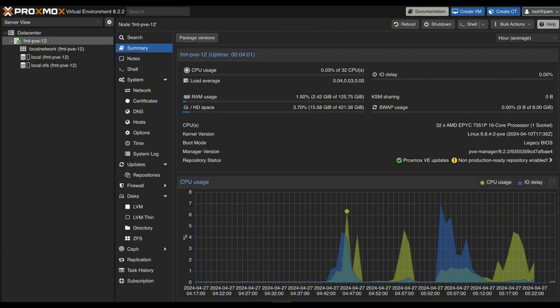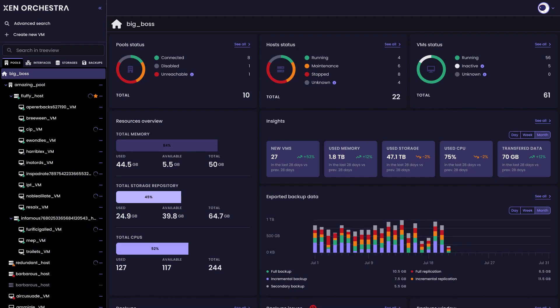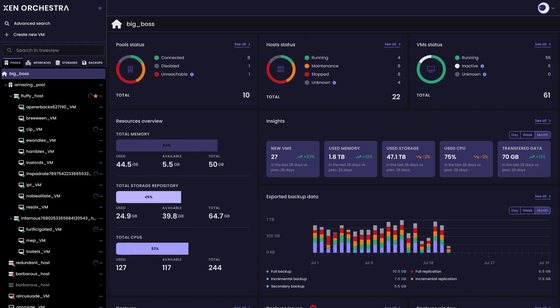XCP-ng is a robust open-source virtualization platform built on Xen Server. It's optimized for performance and scalability and works hand in hand with Xen Orchestra, its web-based management tool. It's perfect for spinning up multiple VMs and building out larger lab or production environments.